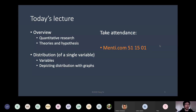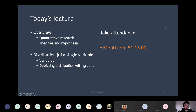So today's lecture: we're going to give an overview of quantitative research with a specific focus on theories and hypothesis. Then we'll dive into the concept of distribution — meaning the distribution of values of a single variable. We'll talk about what variables are, what types we'll focus on, and do some work on how to depict the distribution of a single variable with graphs.